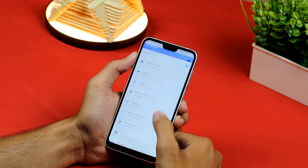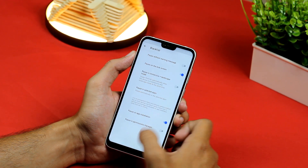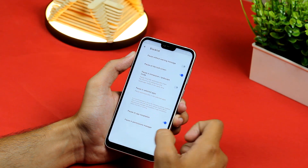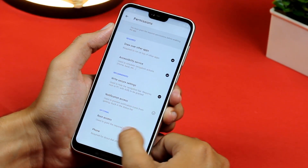There's a blacklist option as well — you can stop the gesture from working within a particular app.